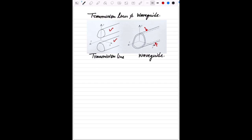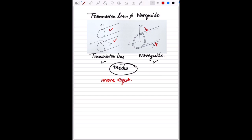Let us now discuss about the modes. For a particular conductor geometry, whether it is a transmission line or a waveguide, only certain patterns of electric and magnetic fields — which we call modes — can exist for the propagating wave. These modes must be solutions to the governing differential equations, also called wave equations, while satisfying certain boundary conditions.